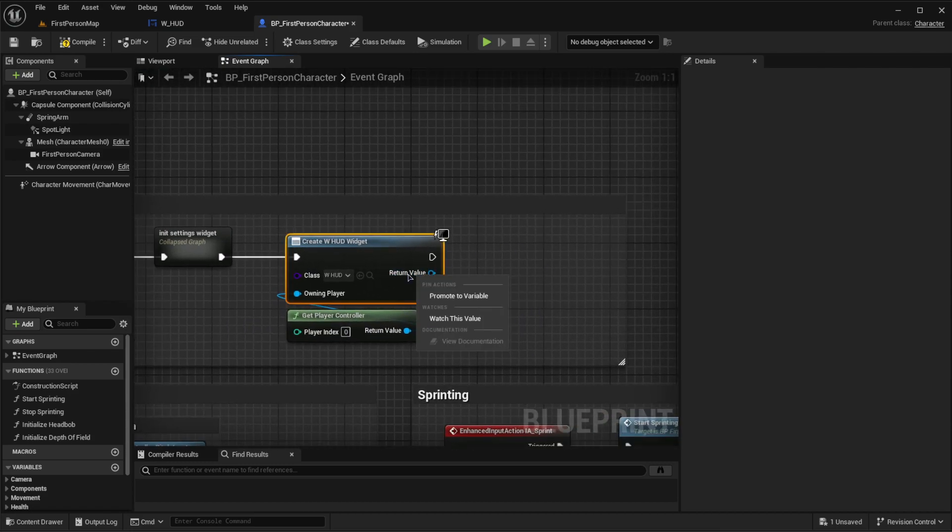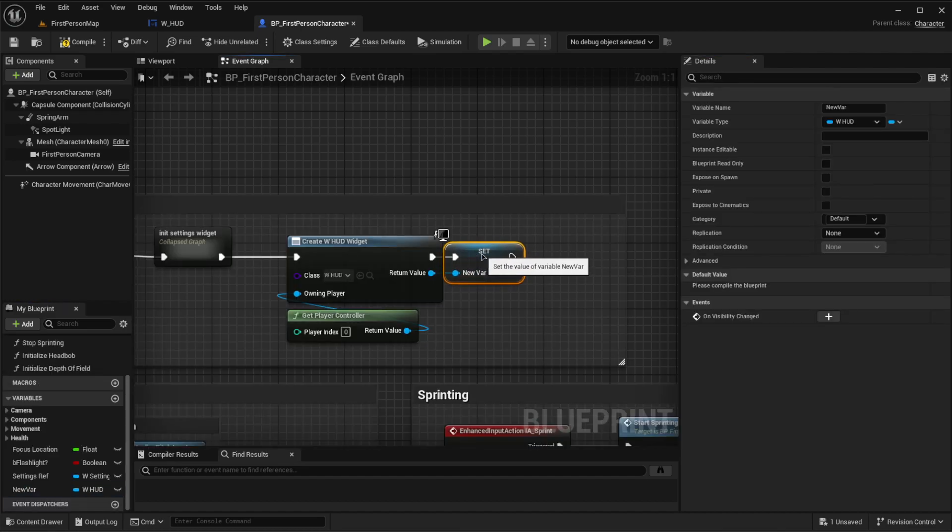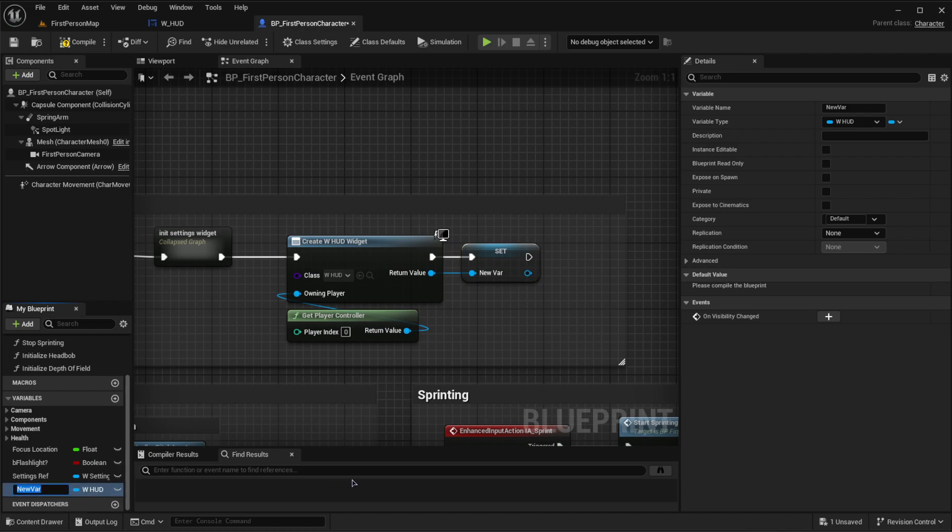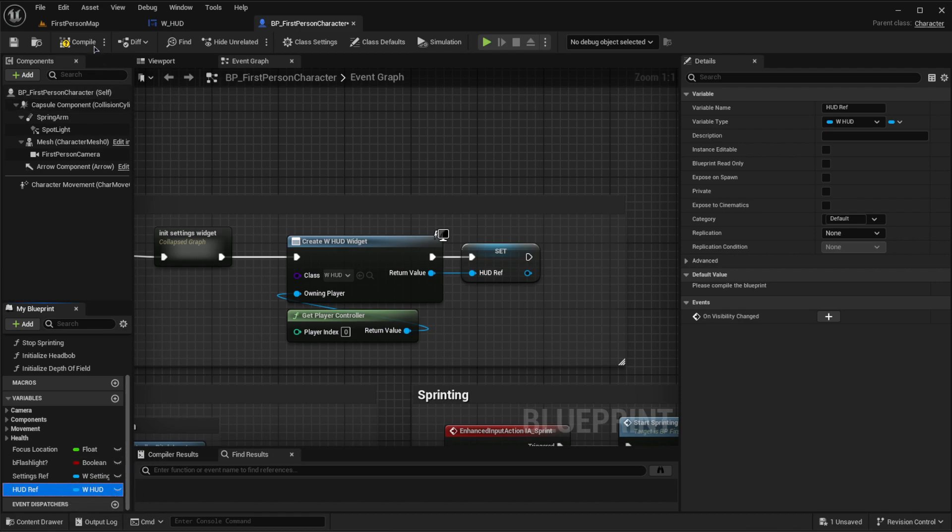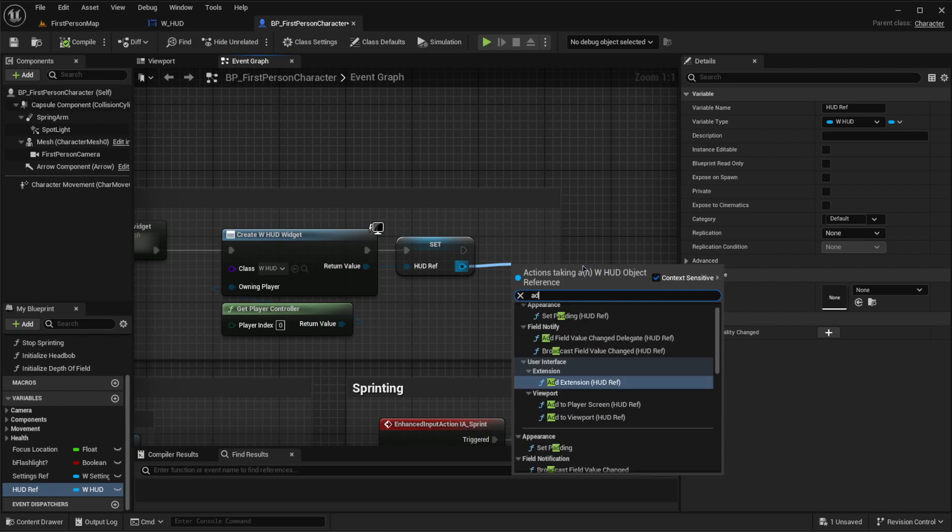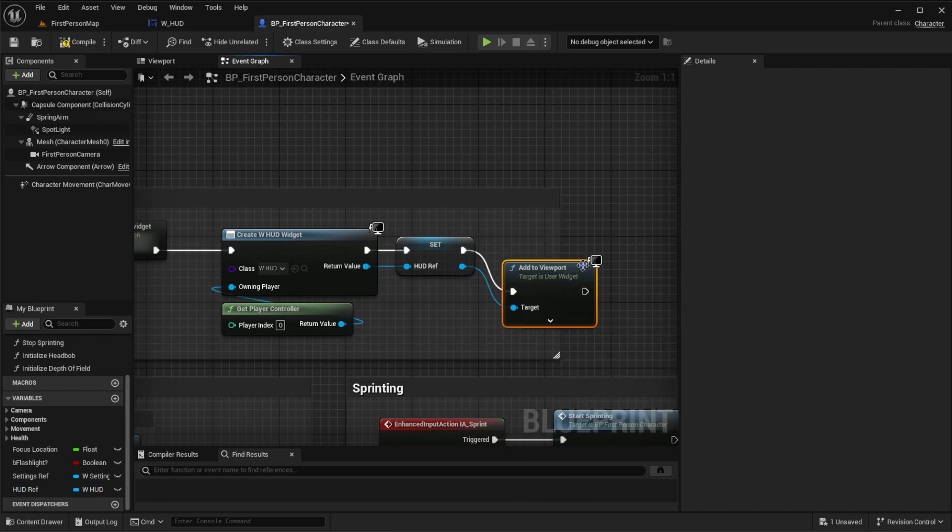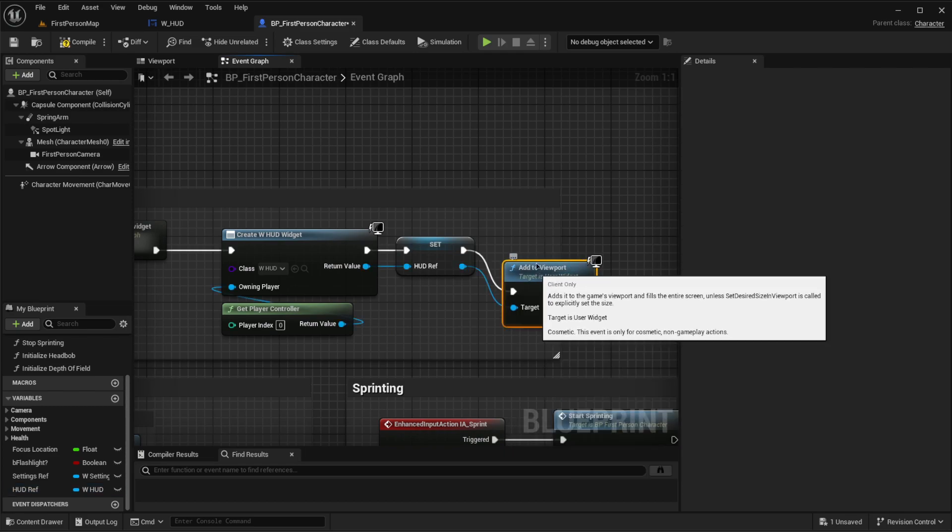Then from this, I usually like to promote it to a variable so I have that variable. We'll call it, like we did here with settings ref, HUD ref. Compile. And then we want to add to viewport, like so.